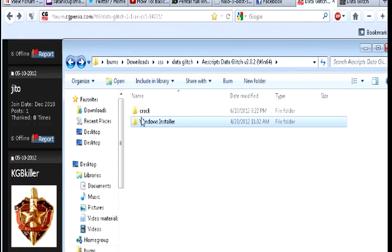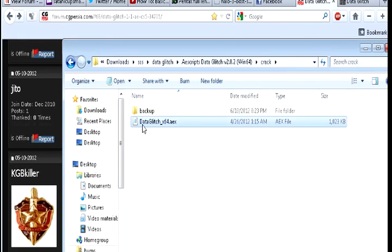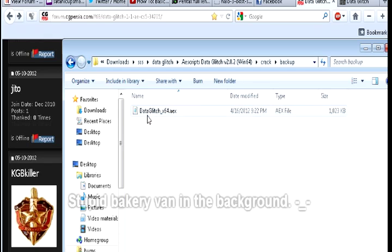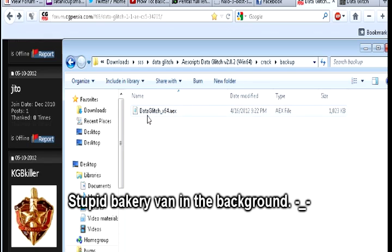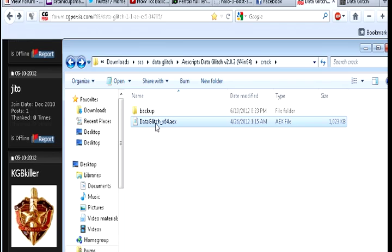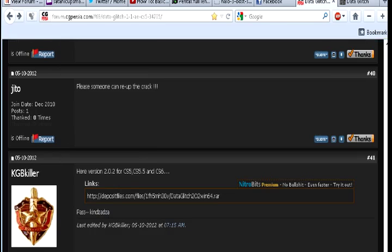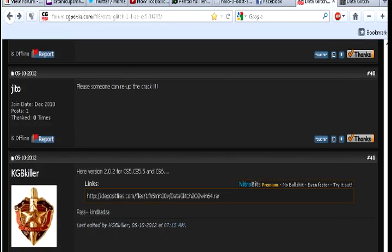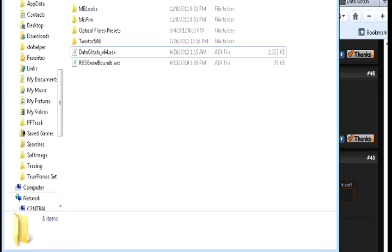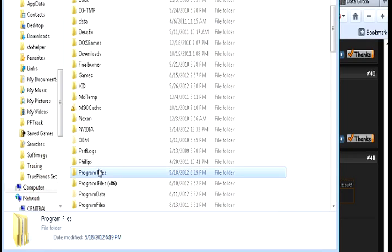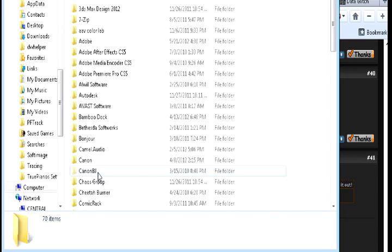And once you have it installed, there's a crack right here. This is what you're going to put into your directory to crack the plugin. I have a backup right here of the original just in case I messed up or anything. And if you're wondering where the directory is, it's either going to be Program Files or Program Files x86.